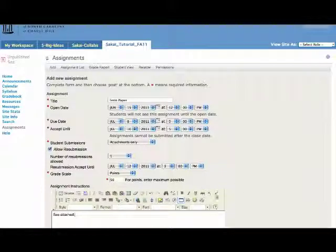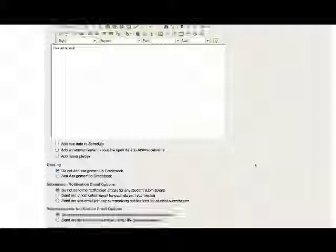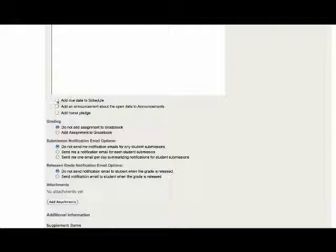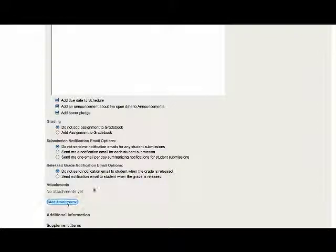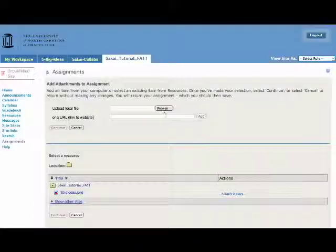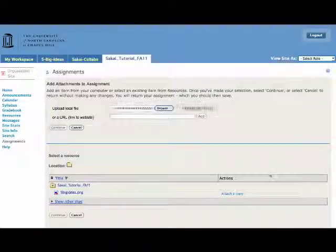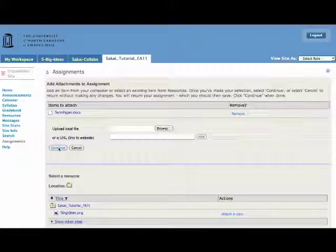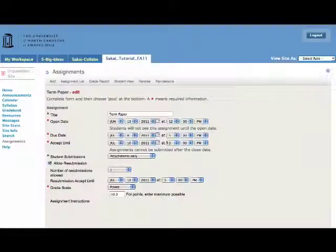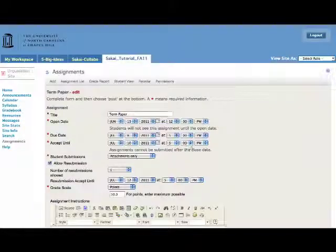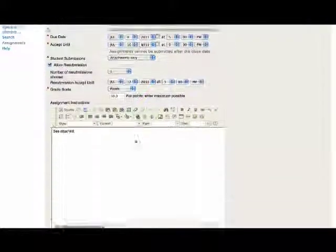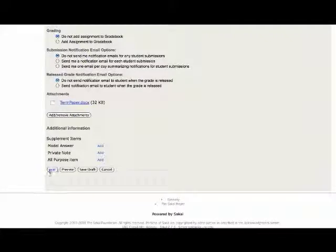Attach the information. I'm going to add to the schedule, an announcement, and an honor pledge. I'm going to grab my term paper instructions and attach it. One last review. Looks good. I'm going to post.